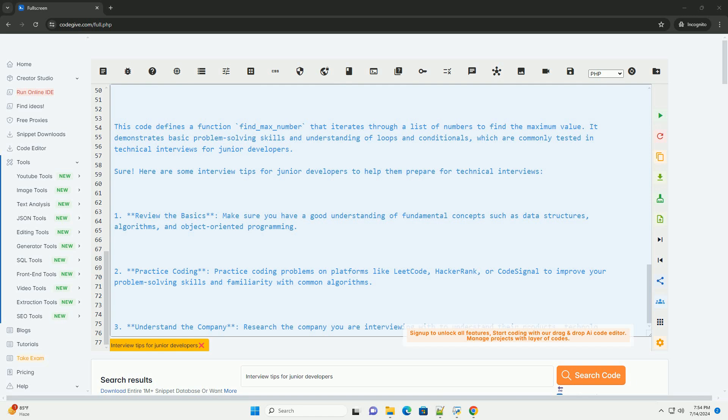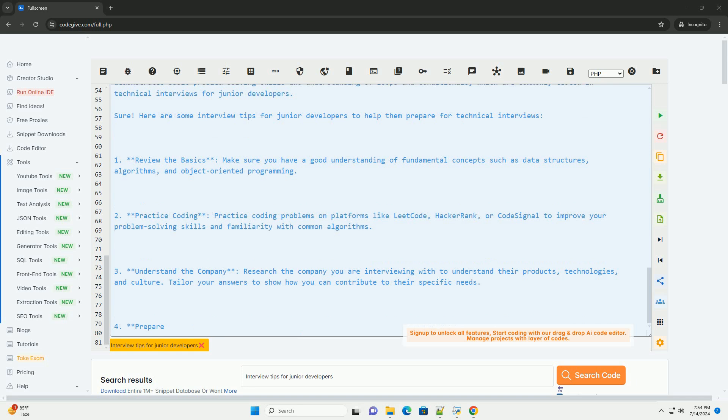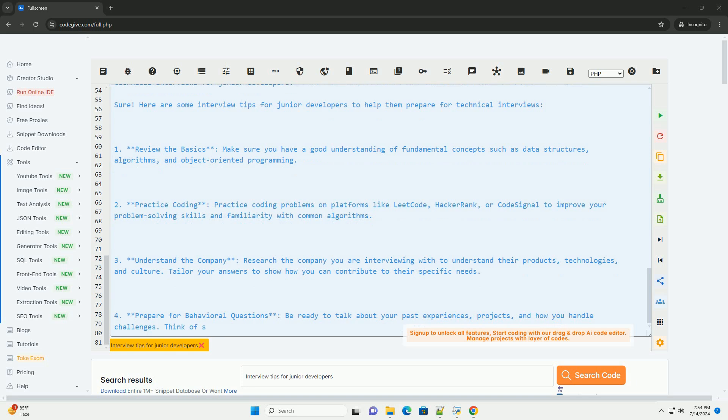6. Practice communication skills. Be prepared to explain your thought process and problem-solving approach clearly and concisely. Practice explaining technical concepts in simple terms.